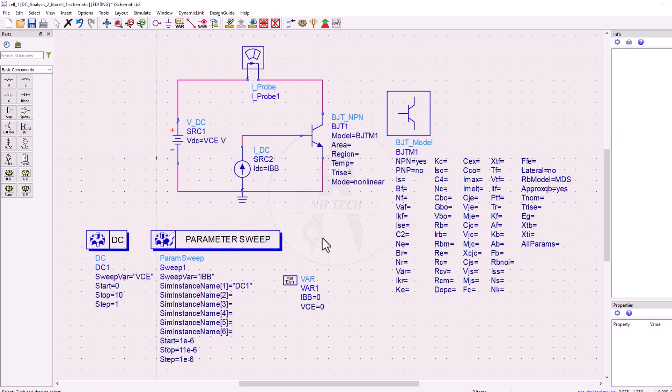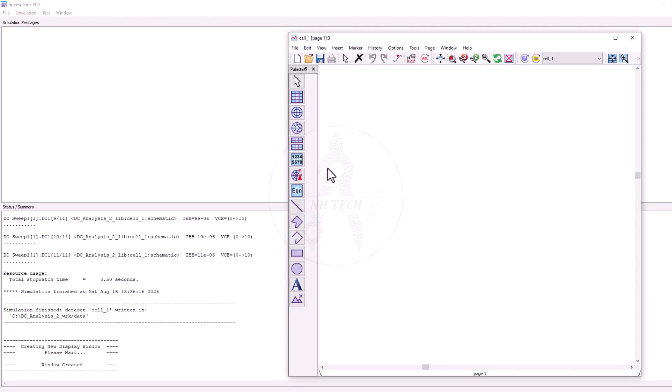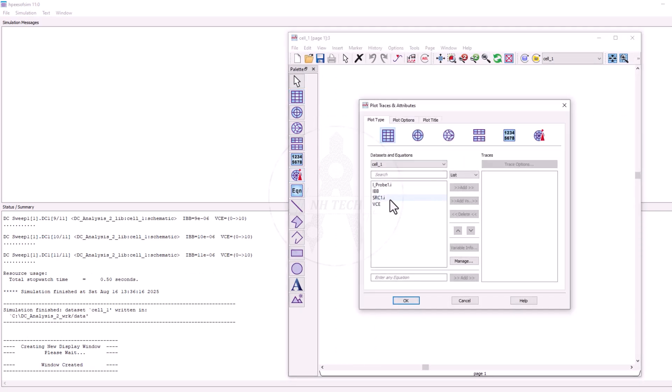Now the setup is ready. When you run the simulation, open a rectangular plot and select a variable to plot.